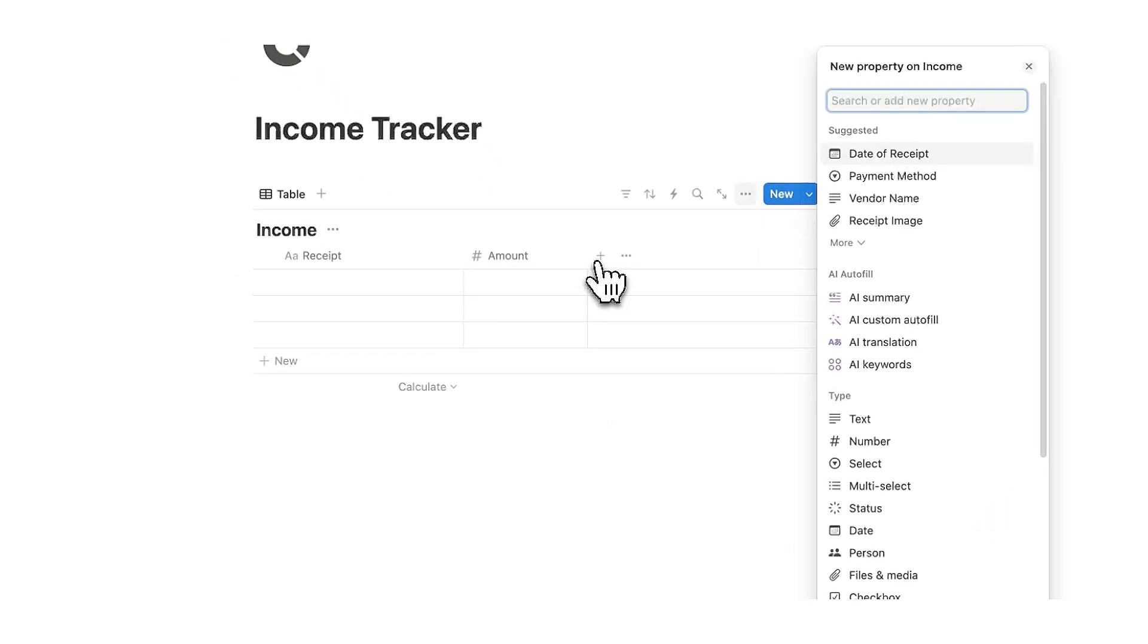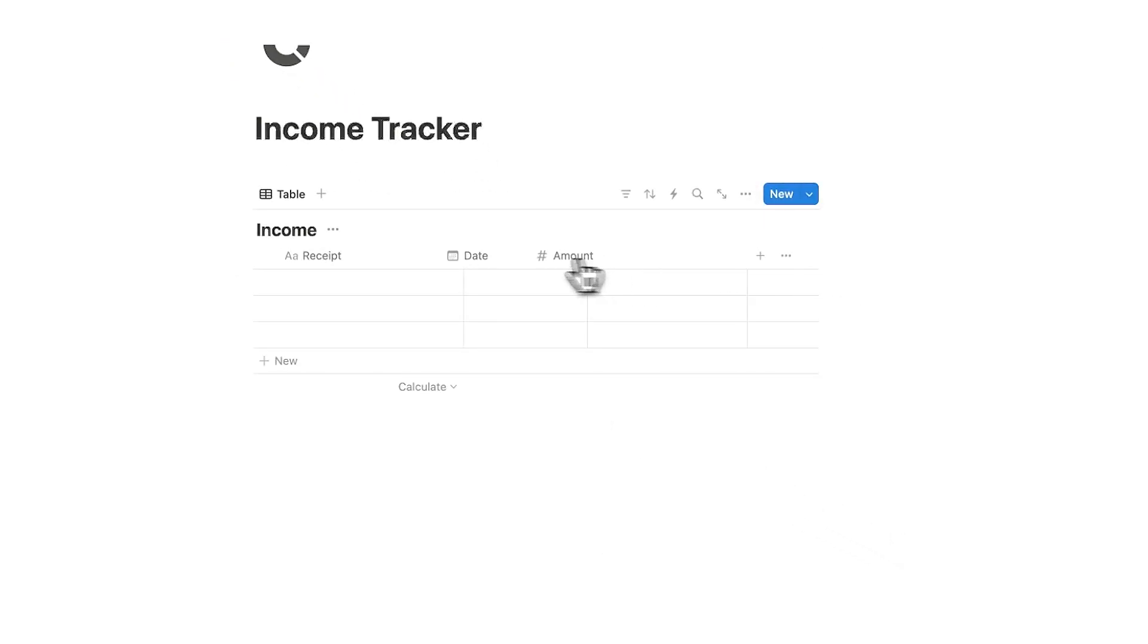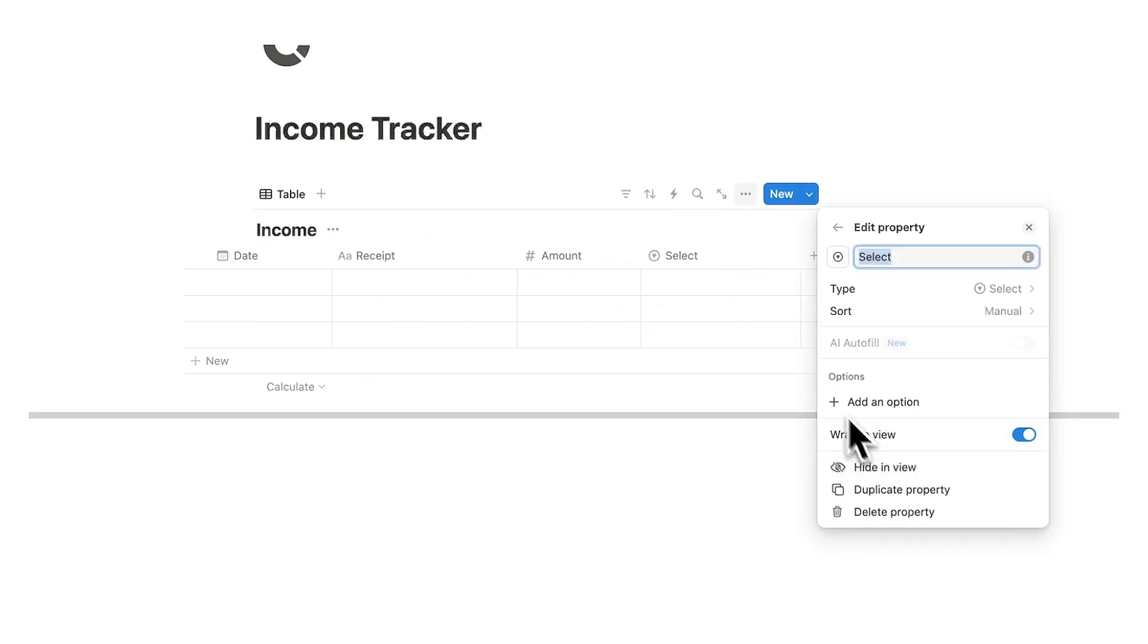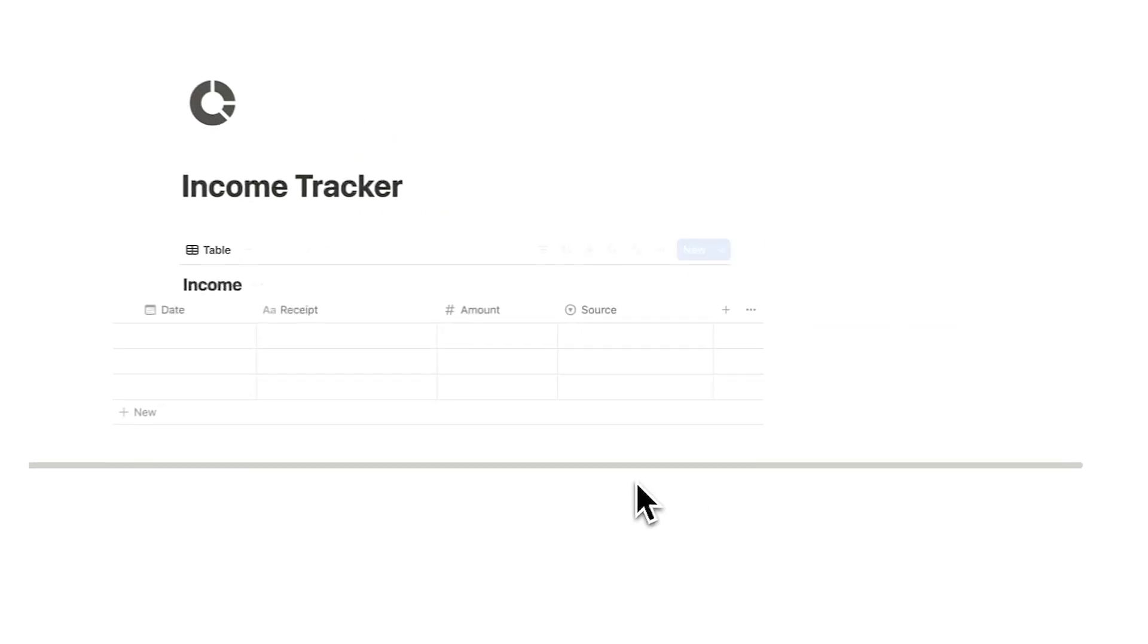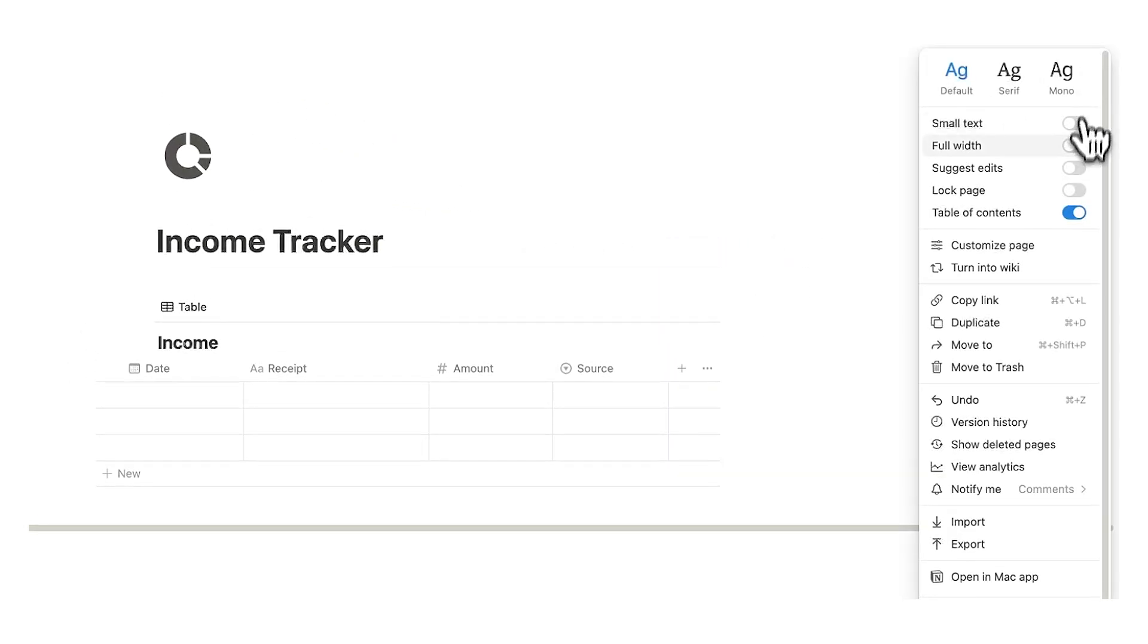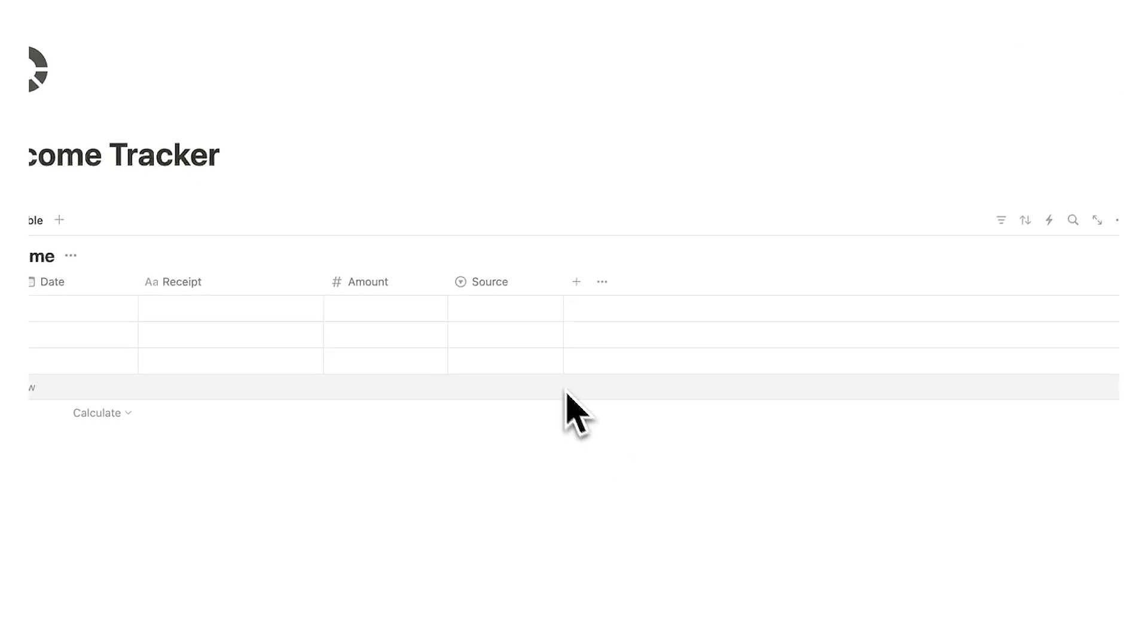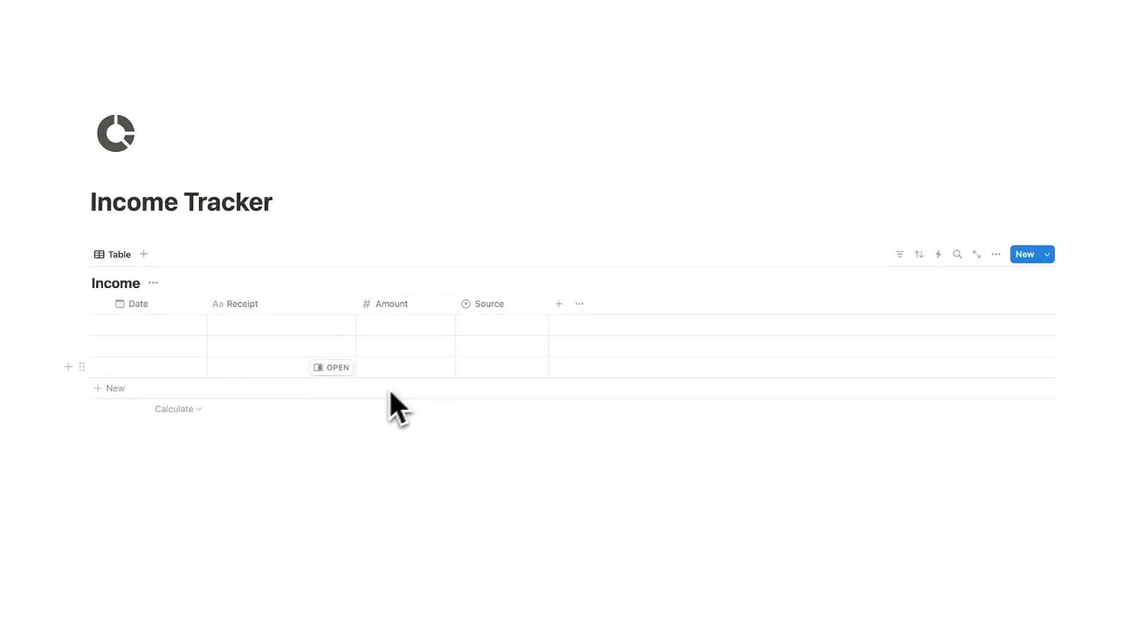We'll add another property and this will be the date property as you want to know when you got paid. And then lastly we're going to add one more and this is going to be the select property and this will be the source. So most likely if you are doing this you'll probably want to know all the different sources of income that you have. So we have the date, receipt, amount, source.